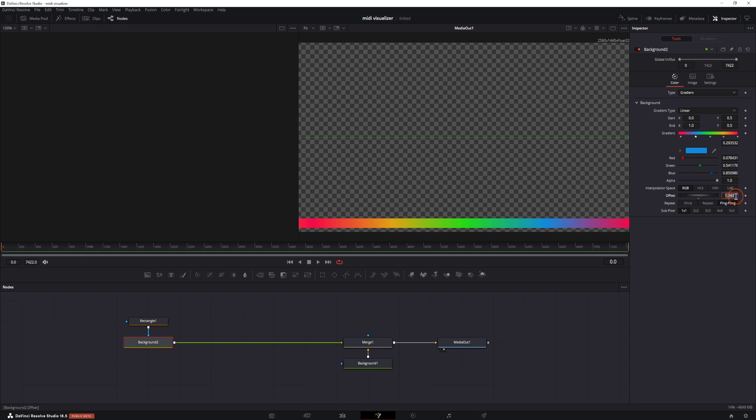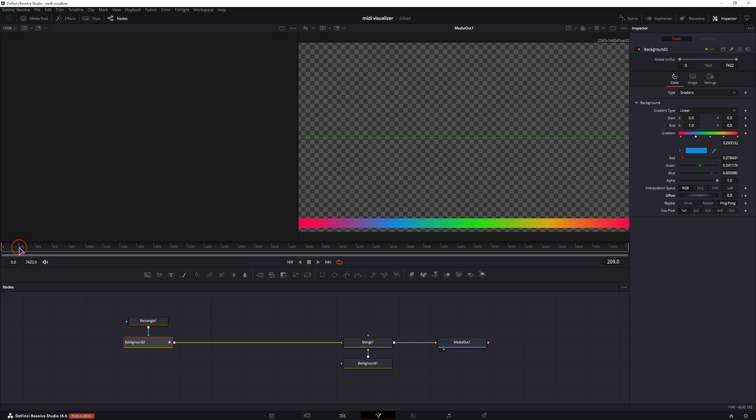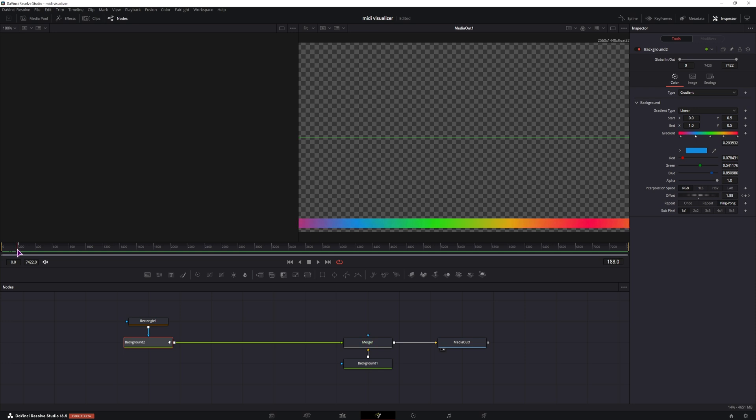First I'll start at 0 on frame 0 and keyframe this. And because I want this animation to be slow, I'll go to frame 200 and keyframe the value at 2. Now this animates just one time. And to make this repeat itself, all the way to the end, it doesn't matter how long the video clip will be.